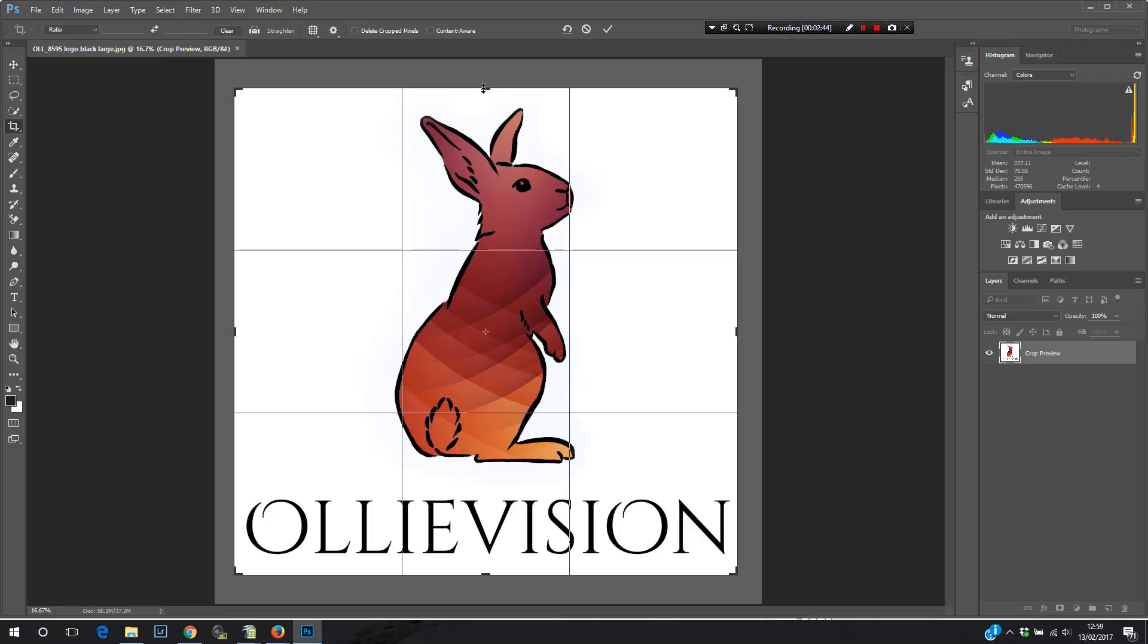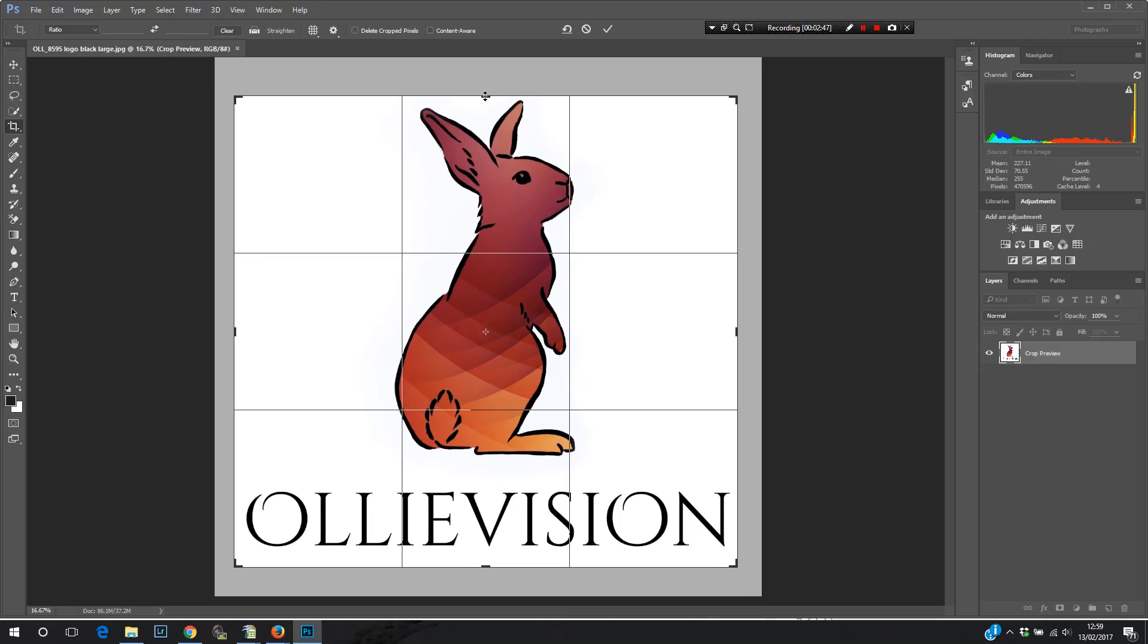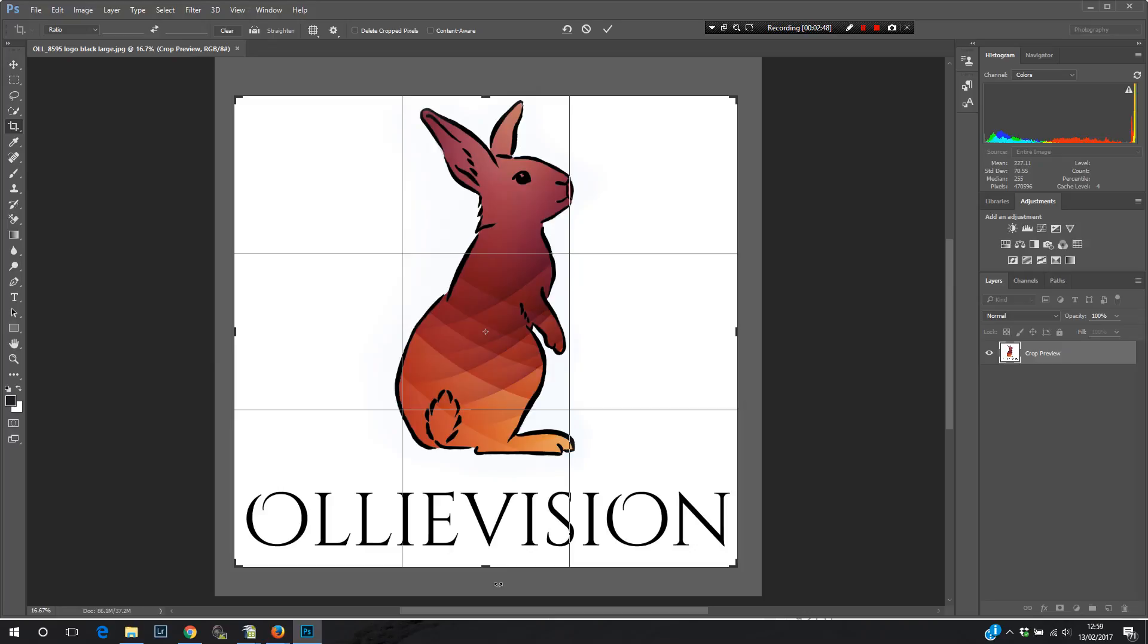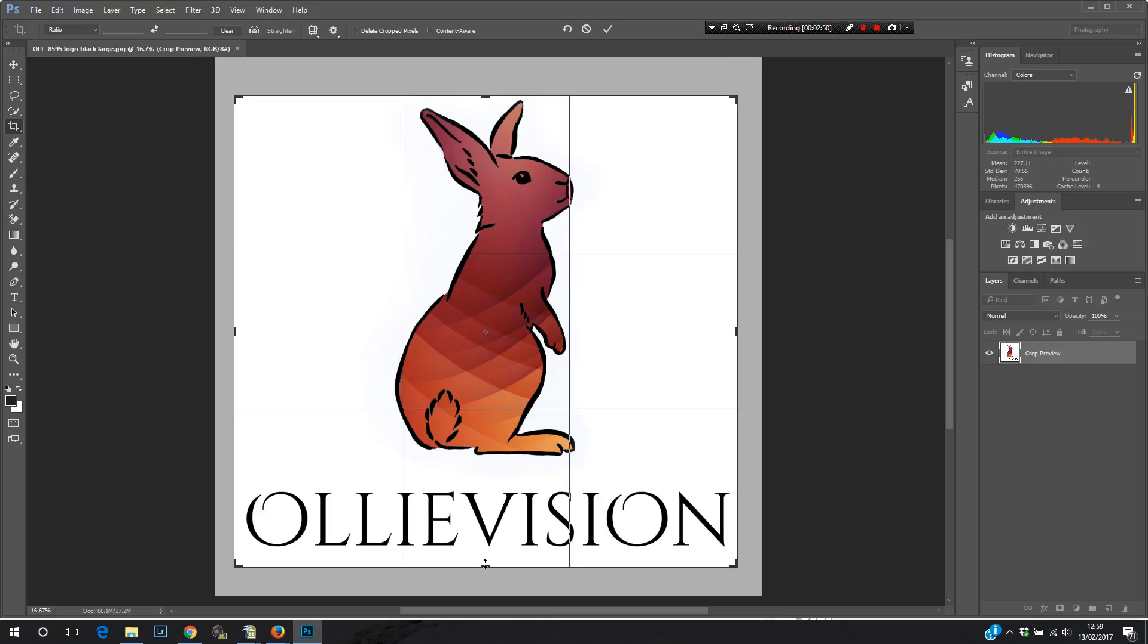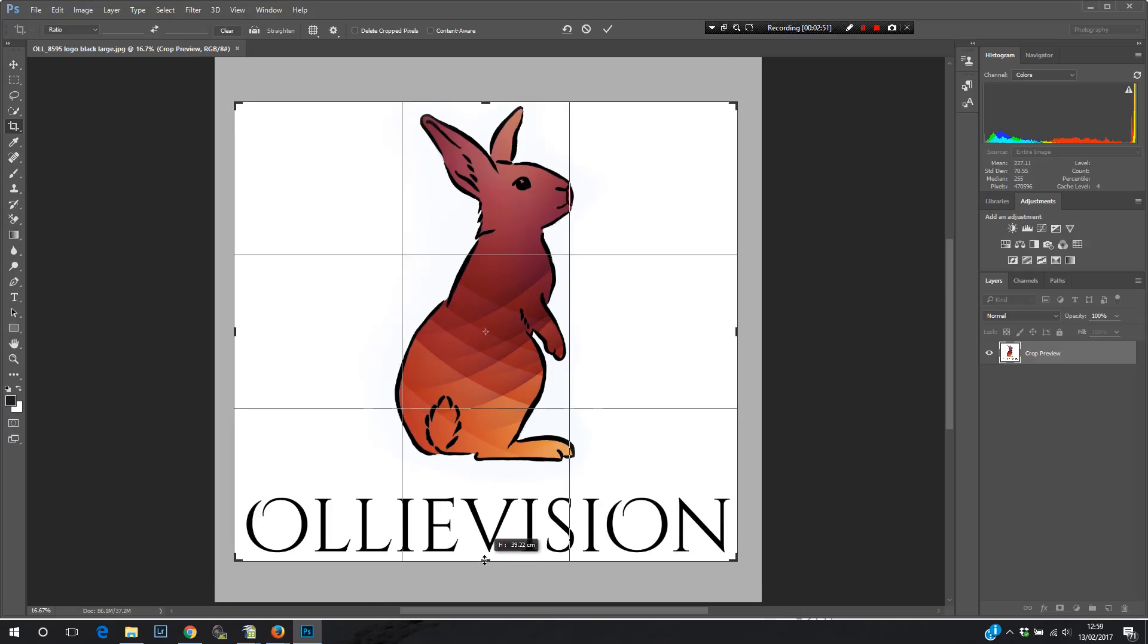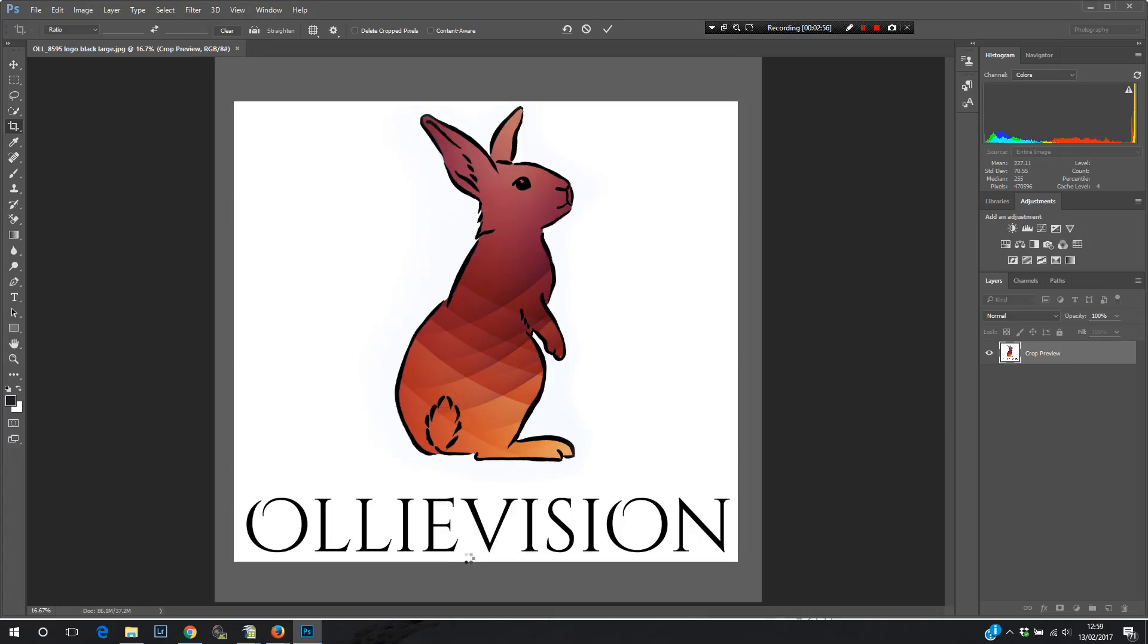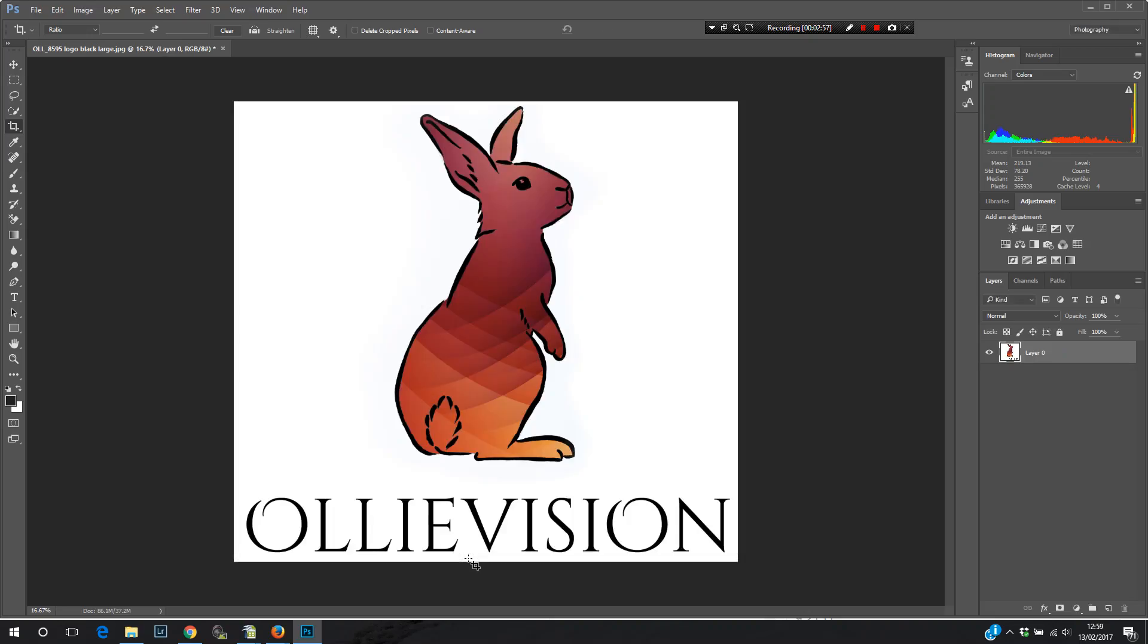And then it will just let me slide the sliders around. So I'm going to bring in the edges of the crop box here to as close as I can, really. And then hit enter. And that will crop it.